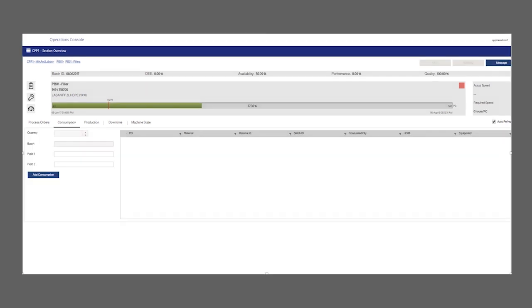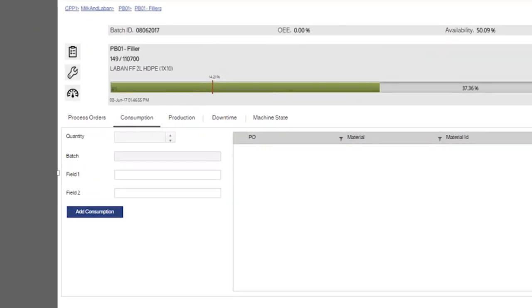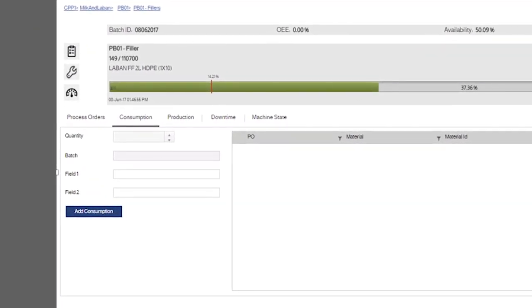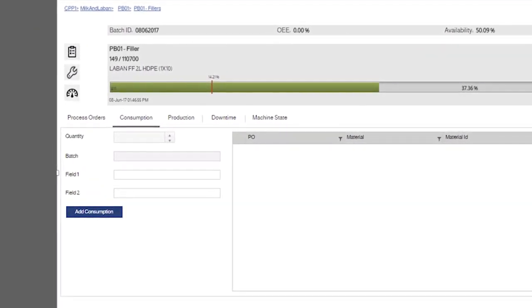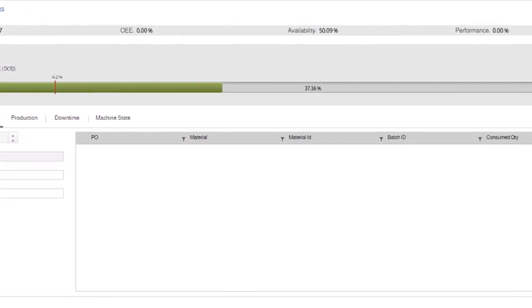The consumption overview screen gives the user the ability to view individual segment consumption. In this screen, the user will be able to add manual consumption for the bill of materials of the given order and view automatic consumption values.